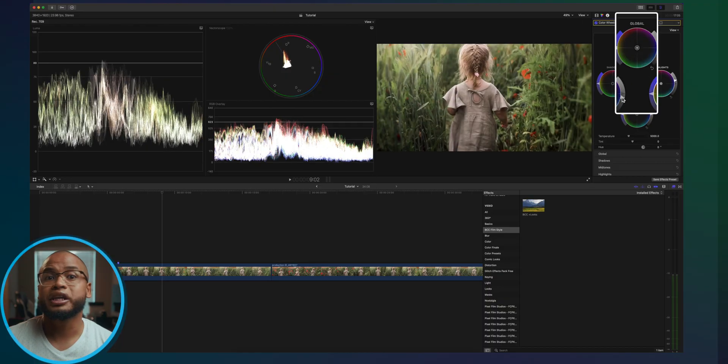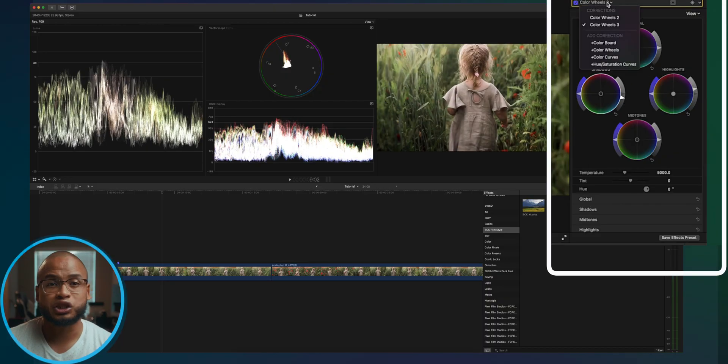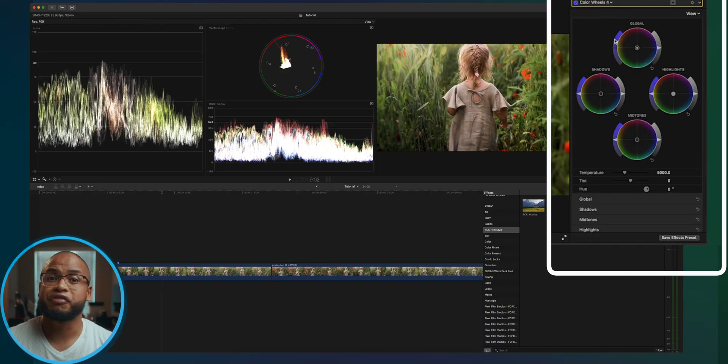If you try to do all those color correcting steps in one color wheels or one curves adjustment or other tools in Final Cut Pro, it's gonna be hard to fine-tune one adjustment without affecting the other. When you do it one by one, step by step, one adjustment per step, you can adjust the saturation without affecting the exposure and vice versa.